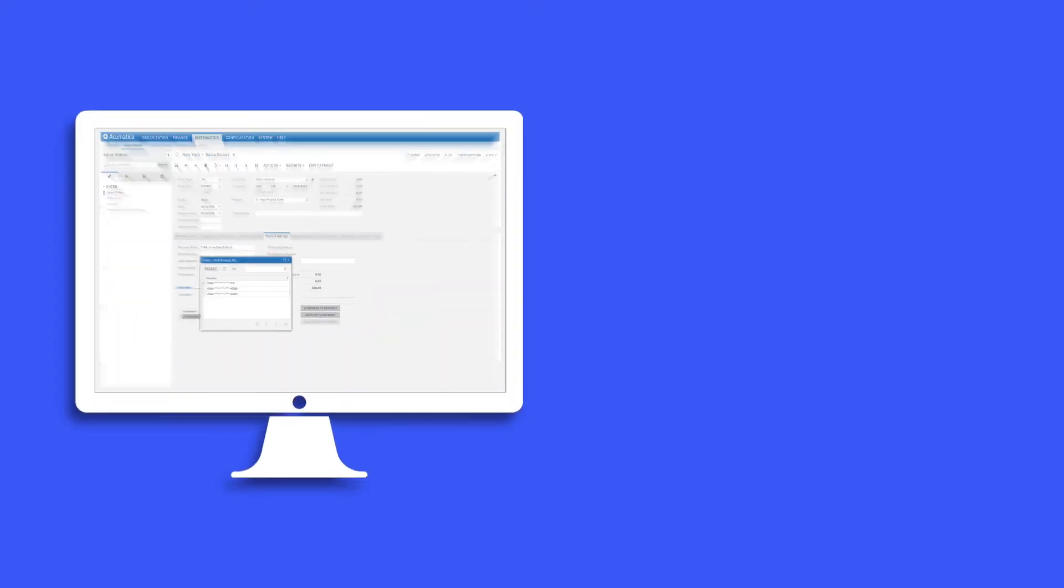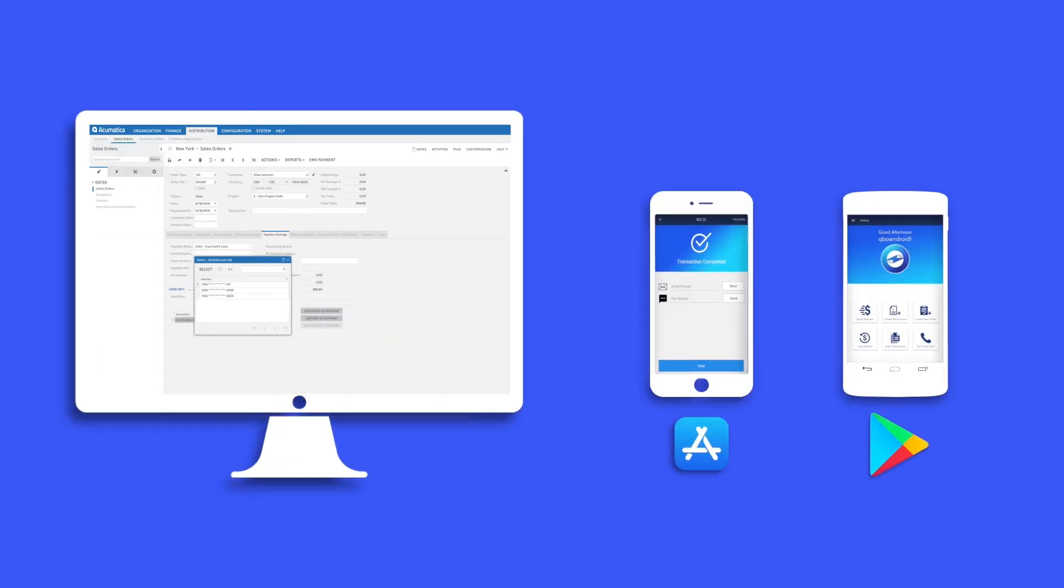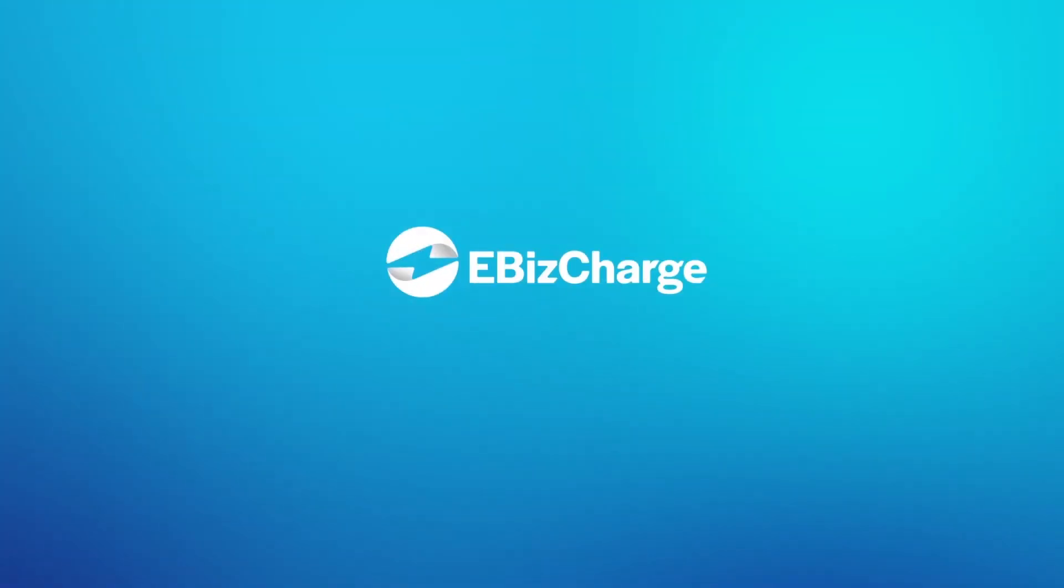Whether you're on the desktop or the mobile app, accepting payments has never been easier. Go to ebischarge.com to set up a demo today!